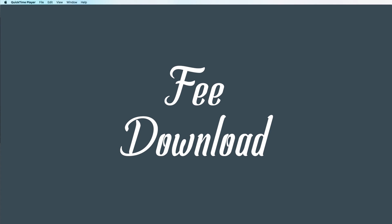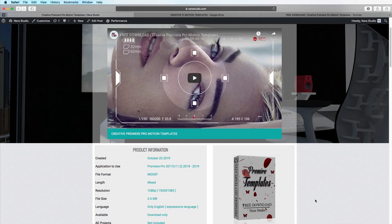Hello guys, welcome back to a new Billionaire Studio. As you know, a couple days ago we uploaded this package to my website - Premiere Pro Template Creative, Premiere Pro Template. You can go ahead and download it, it's free, 100%. Make sure to read the description - it's only for 2017, 2018, and 2019.